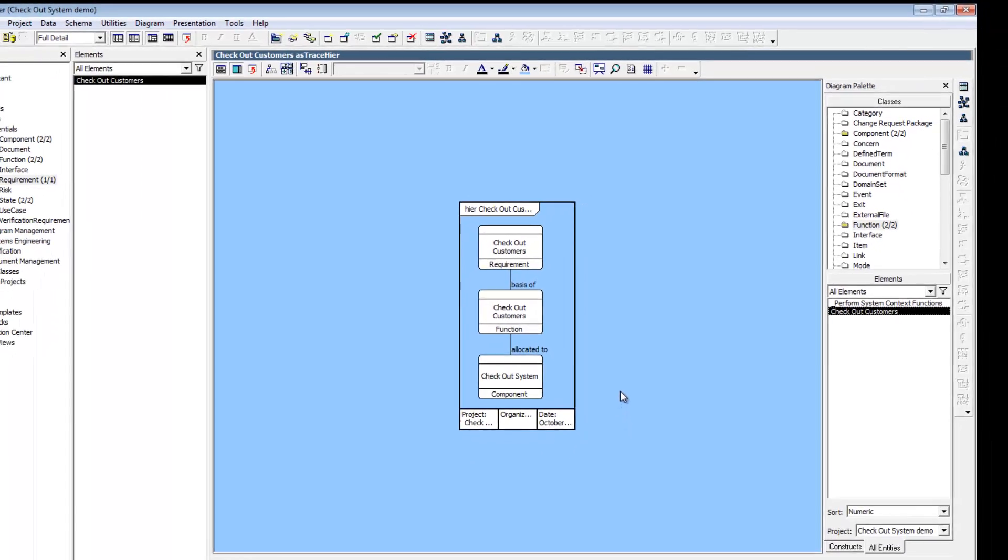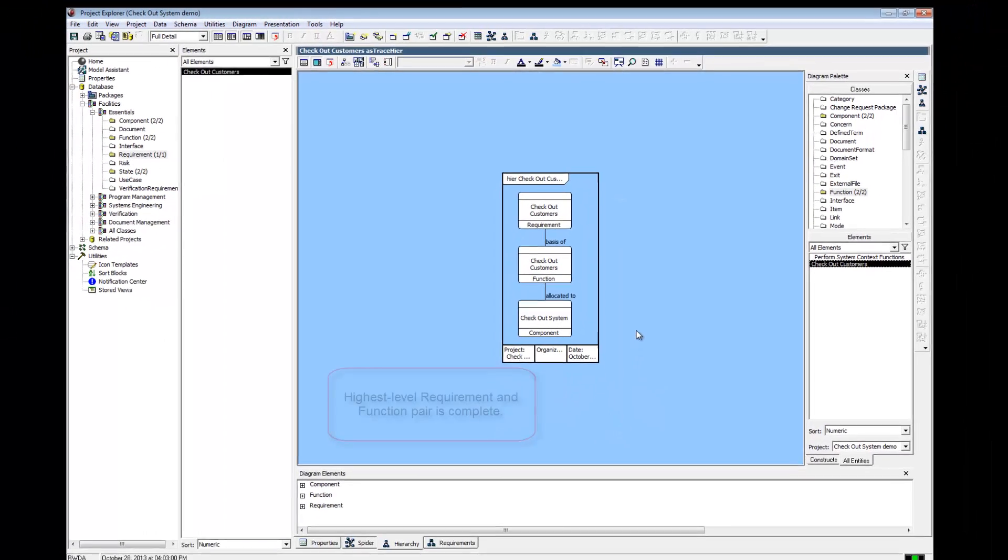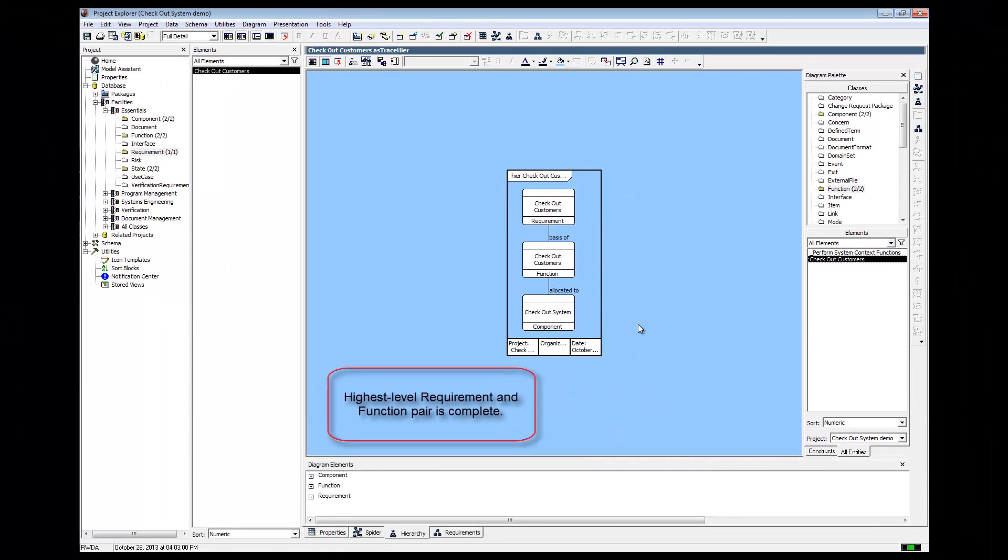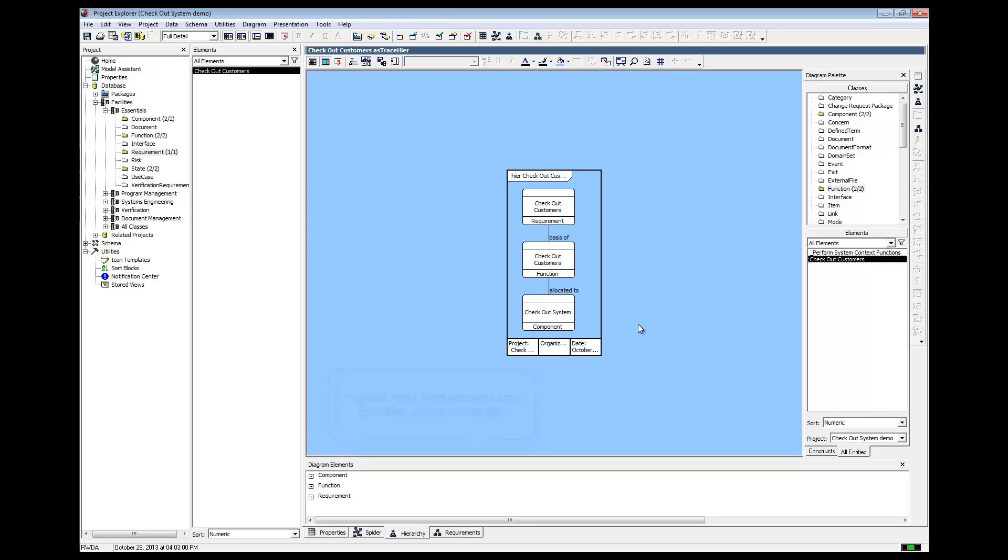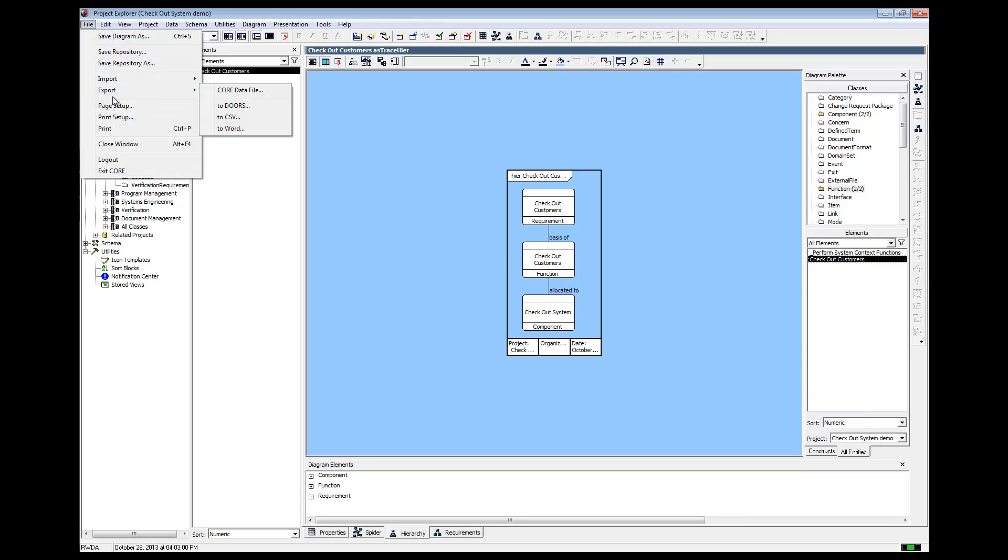We have now created our first and highest level requirement and function pair. This concludes Part 2 of our Checkout System demonstration series. This is a good time to save your work.